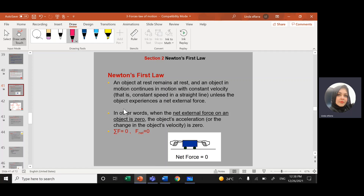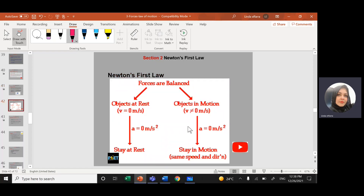That external force will make the object stop, or change its direction or its speed. If I want to write Newton's First Law mathematically, we can write it as: if the net of all the forces acting on the object equals zero — or summation of the forces acting on the object equals zero.